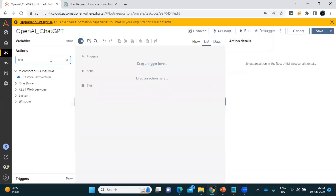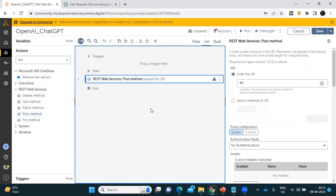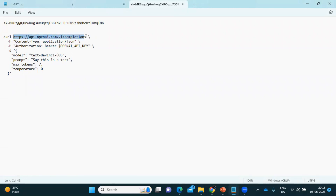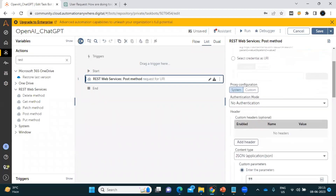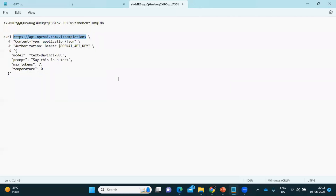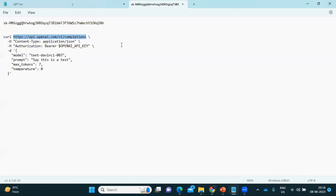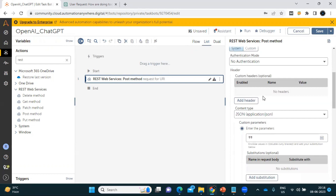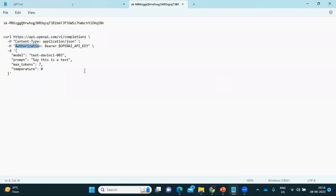In Automation 360, we will use the REST API or REST Web Services command to send the request to ChatGPT. I'm going to use the POST method because we are sending something. We copy the URI from the cURL code and paste it into the URI field. For authentication, we do not require any special setup — we go with no authentication and pass the API key through a header. Click 'Add Header' and pass 'Authorization' as the name.